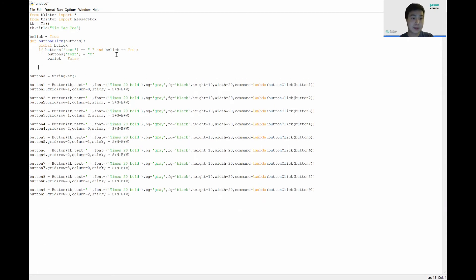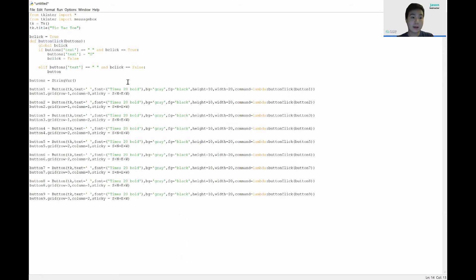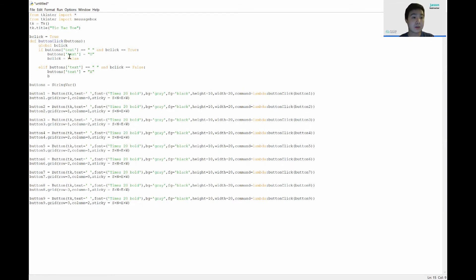Now we have an elif statement. We check if the button's text is still equal to an empty string, but 'bclick' is False. In that case, we place an X by setting the button's text to 'X', and then flip 'bclick' back to True.